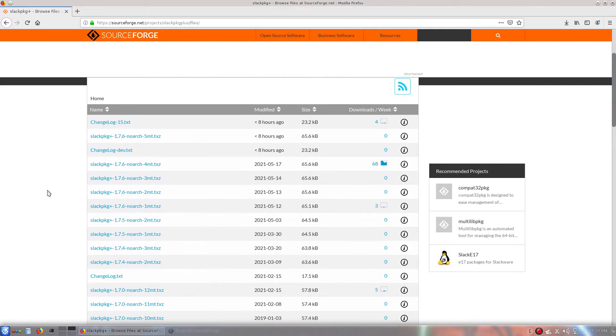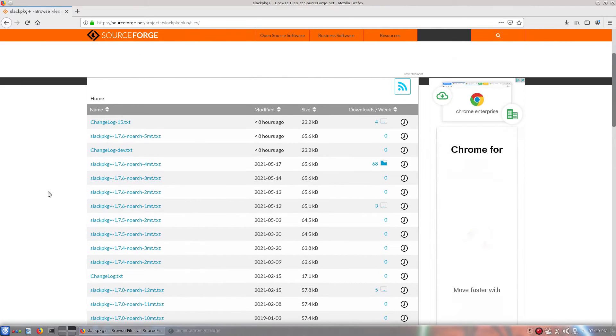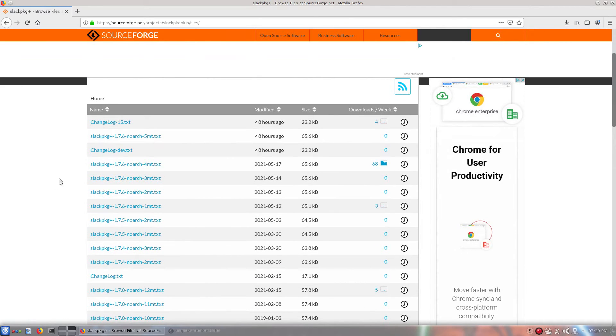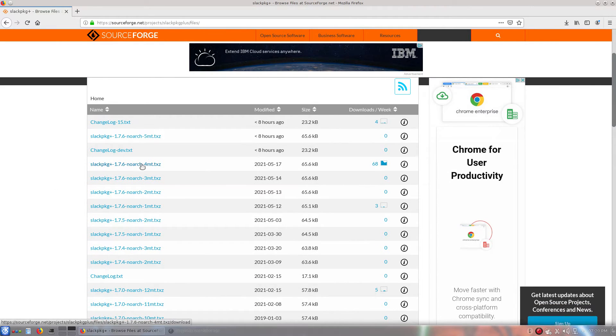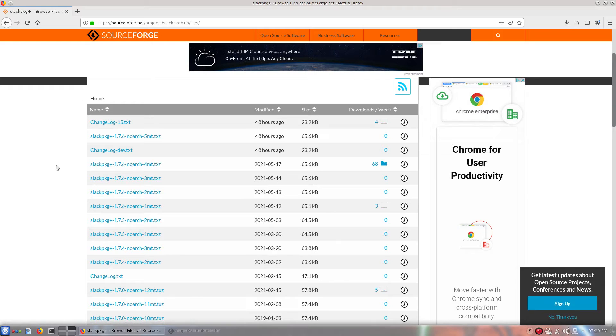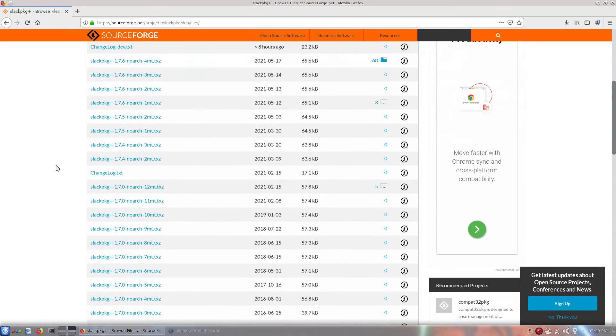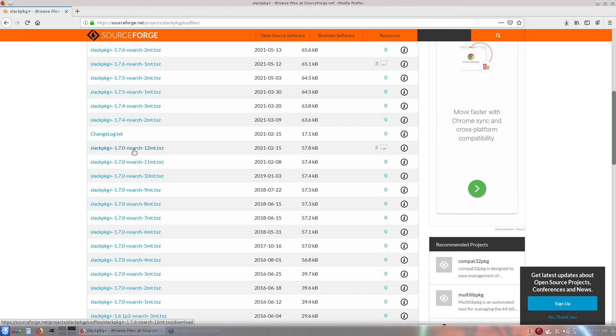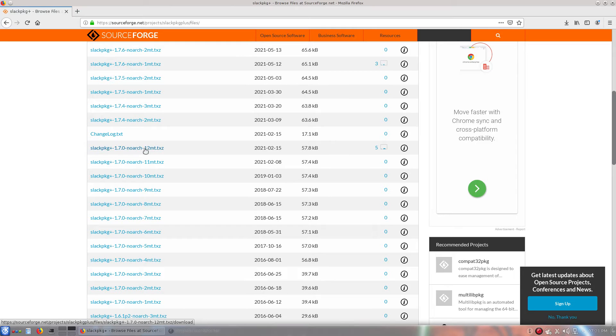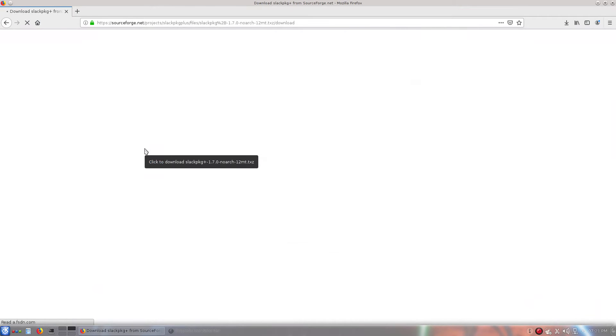Now, if you are using Slackware current, you will go ahead and get this first one right here. However, if you're using Slackware 14.2, you will go ahead and get this one. Slackpkg 1.7.0, no Arch, 12, MT, whatever. I'm using Slackware 14.2, so I'm going to go ahead and get this one.